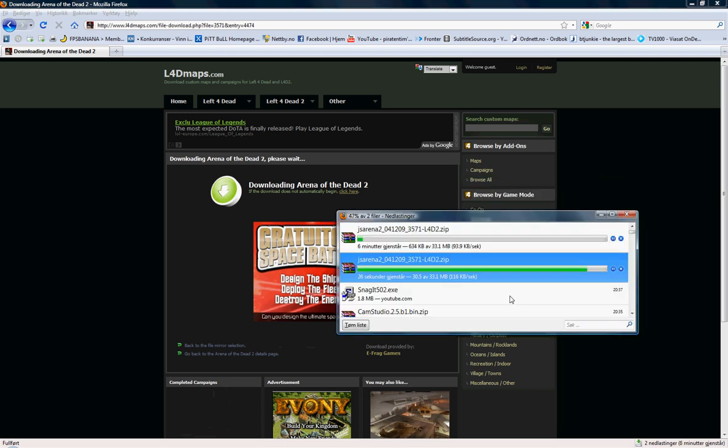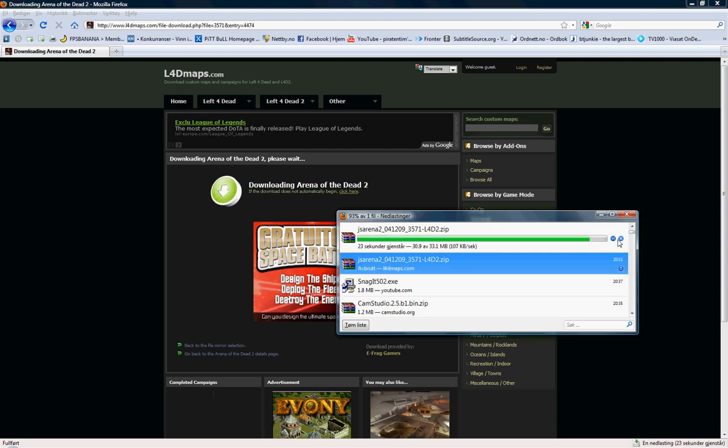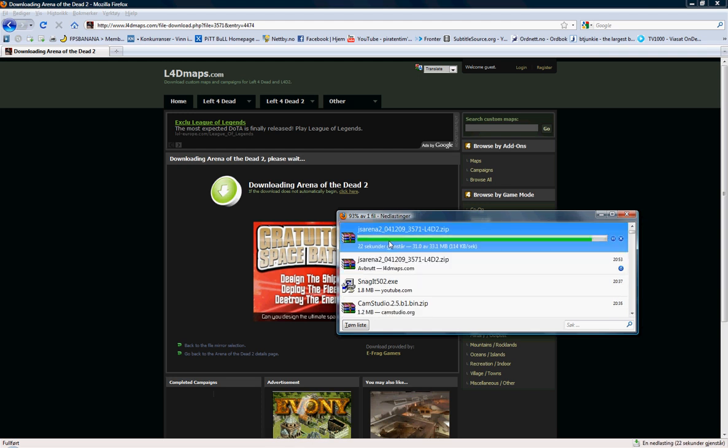And I already cheated because I already downloaded the file, as you see down here. It's only 20 seconds left.